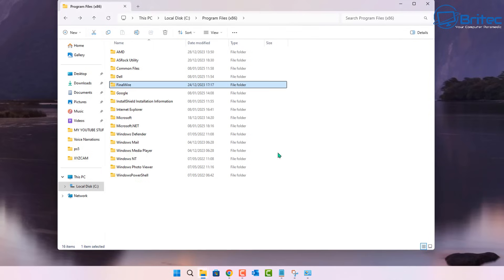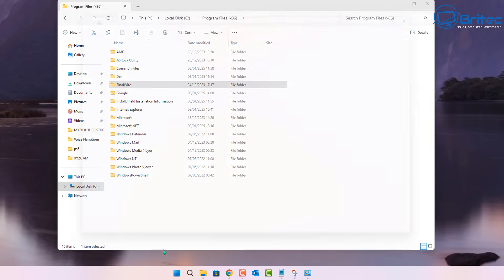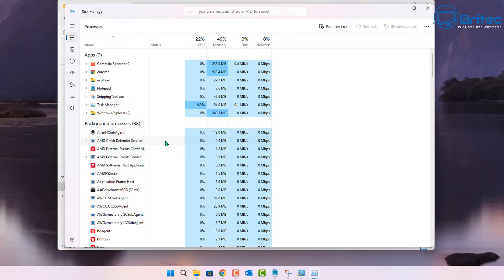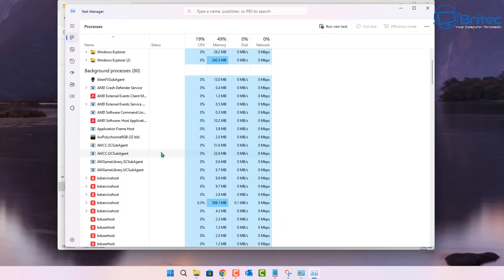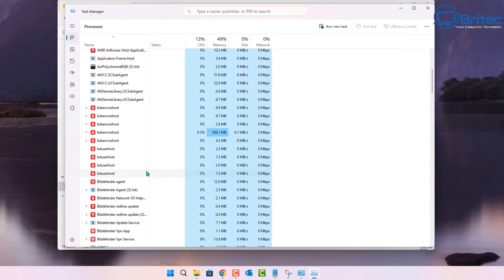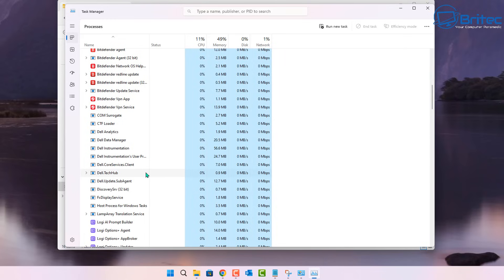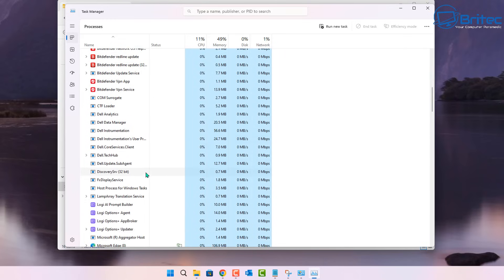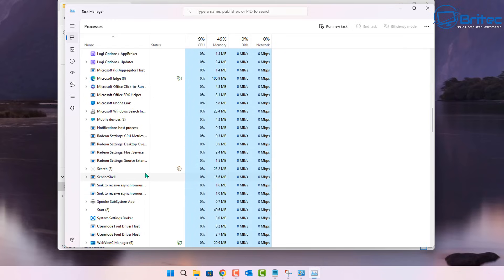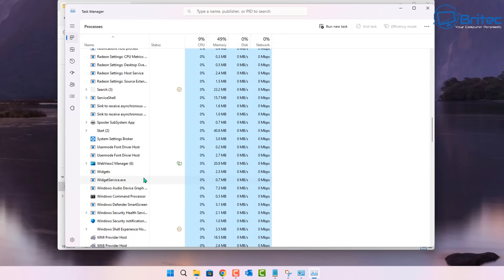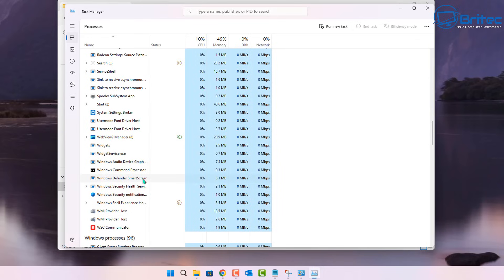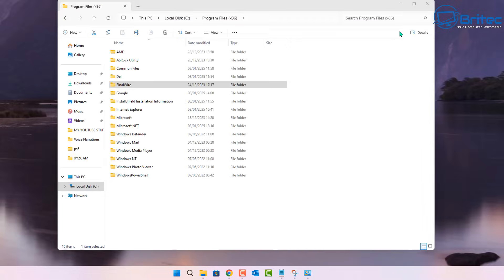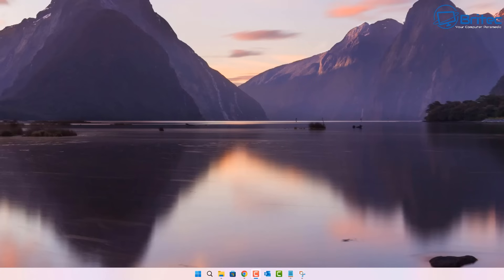I'll show you another way to do it using some software which is free to download and free to use. Inside task manager here, you'll see that the file is not listed. Sometimes you can close the file down inside your processes here and then try that command to delete it, and it will allow you to remove that file. But the file was not listed here.